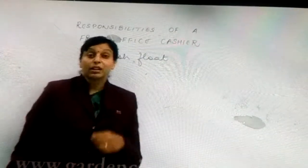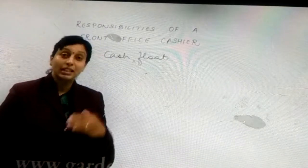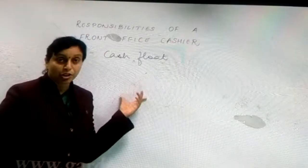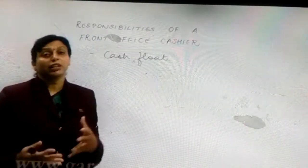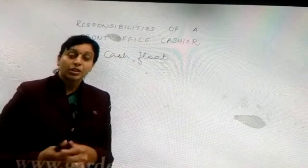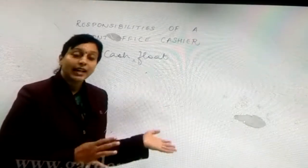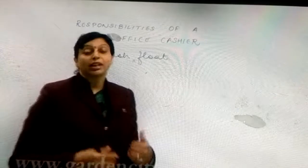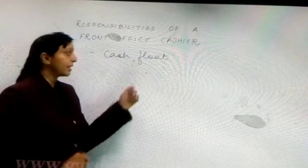Depending on the number of rooms in the hotel, management decides the amount of money kept as cash float. A hotel with about 100 rooms might keep a cash float of about 50,000 rupees, but certain other hotels can keep a cash float ranging from about 80,000 to about 1 lakh rupees. That really helps the cashier to do all the transactions between him and the guest.